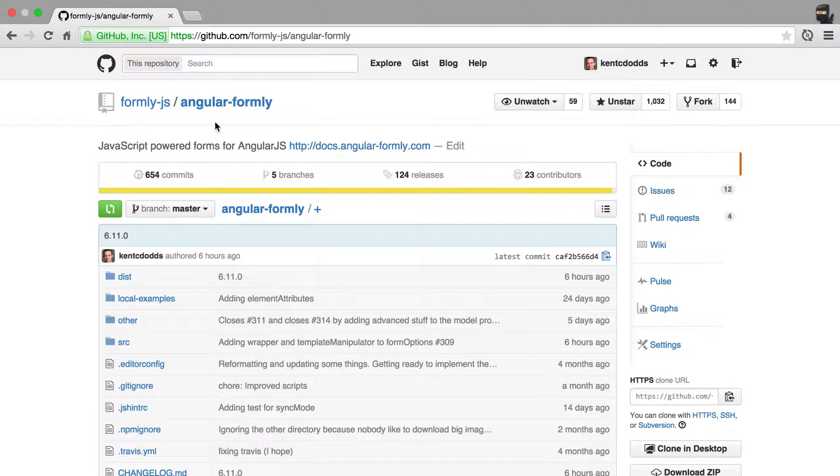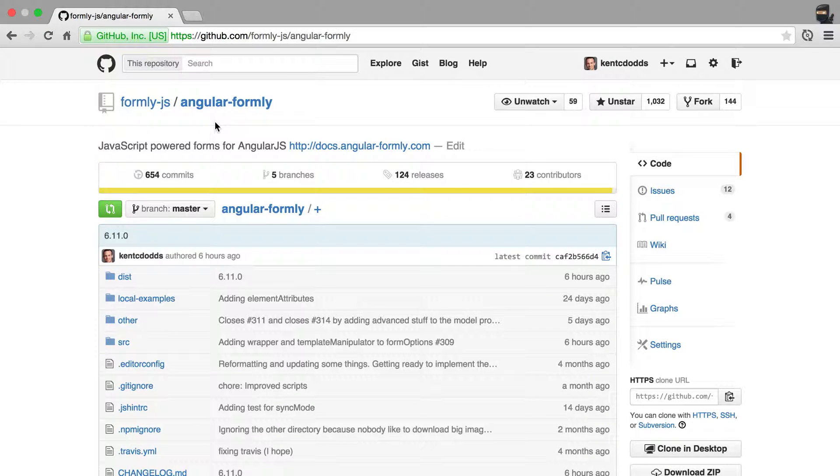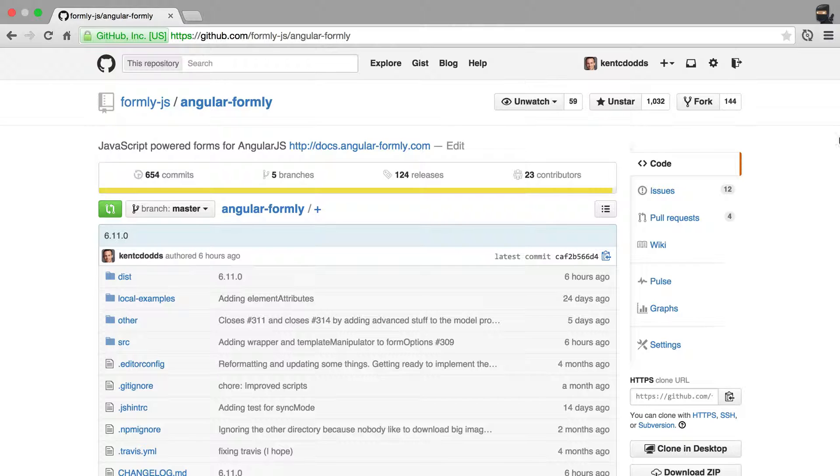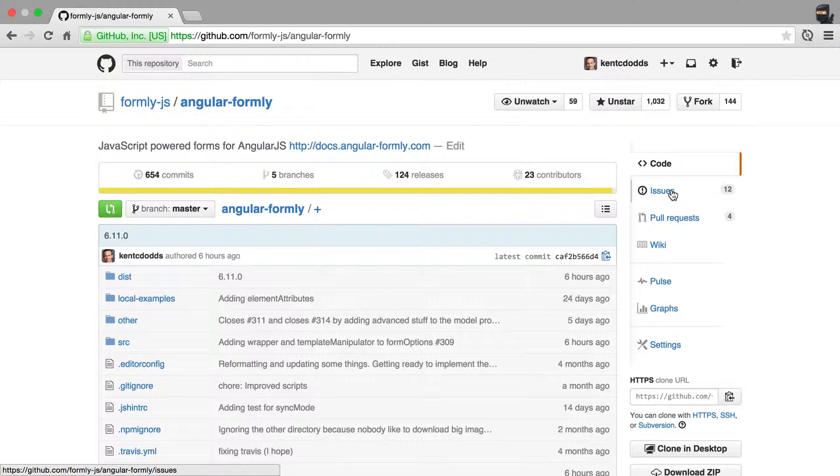Hi, my name is Kent C. Dodds, and I am the owner and maintainer of Angular Formly. We're going to quickly talk about how you can contribute to Angular Formly by reporting issues.